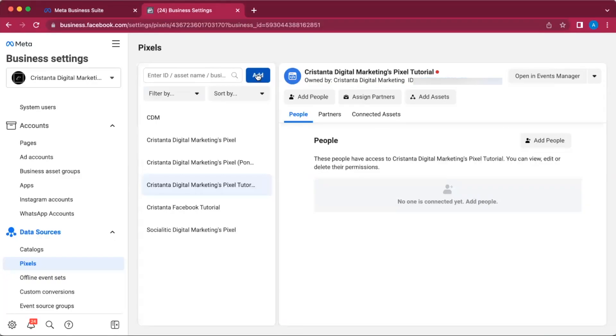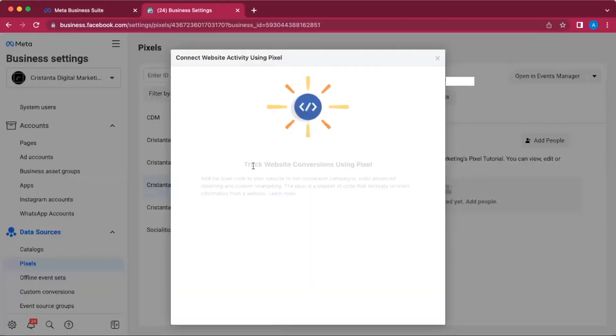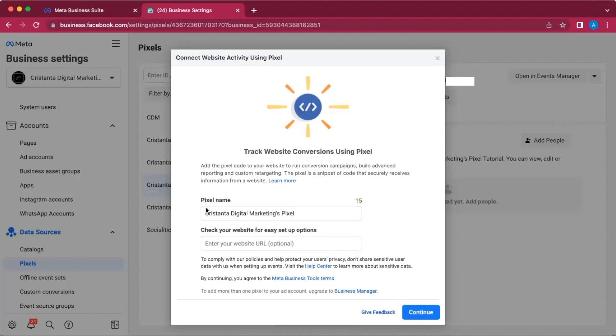So what you're going to do is click on Add, and it's going to ask you to name your pixel and then enter your website URL.